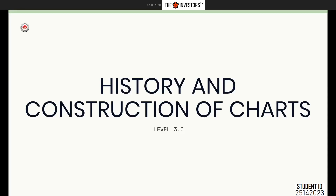Good afternoon guys and welcome back to the investors. We have definitely completed our chapter number two and we will begin with chapter number three.